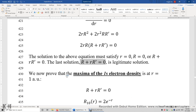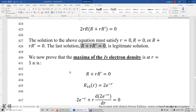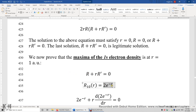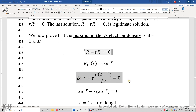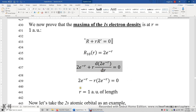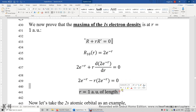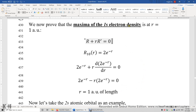For the 1s electron, the radial function is 2 times e to the power of negative r. We plug this in, take its first derivative, and solve the equation. The result is r equals one atomic unit of length, so the maximum of the 1s electron probability density appears at r equals one atomic unit of length.